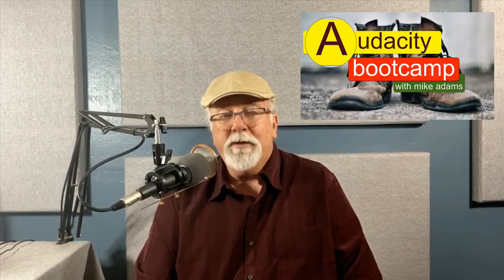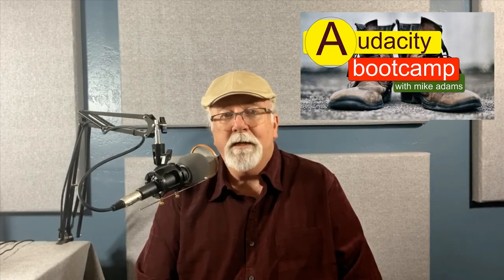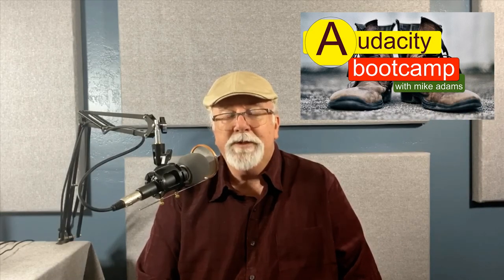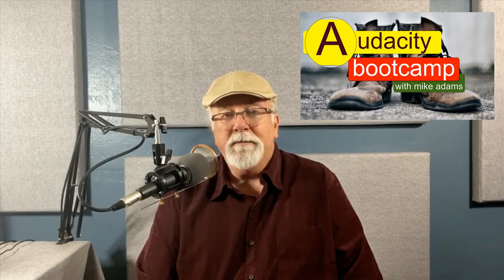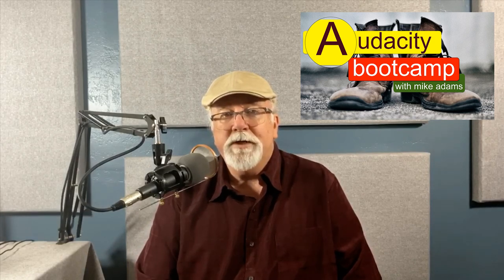So those are two new features within Audacity 2.4.1 that you need to be aware of. Hey, if you like what I'm doing here on my newly launched Audacity Bootcamp channel, go ahead and subscribe. Let others know that it's here too.